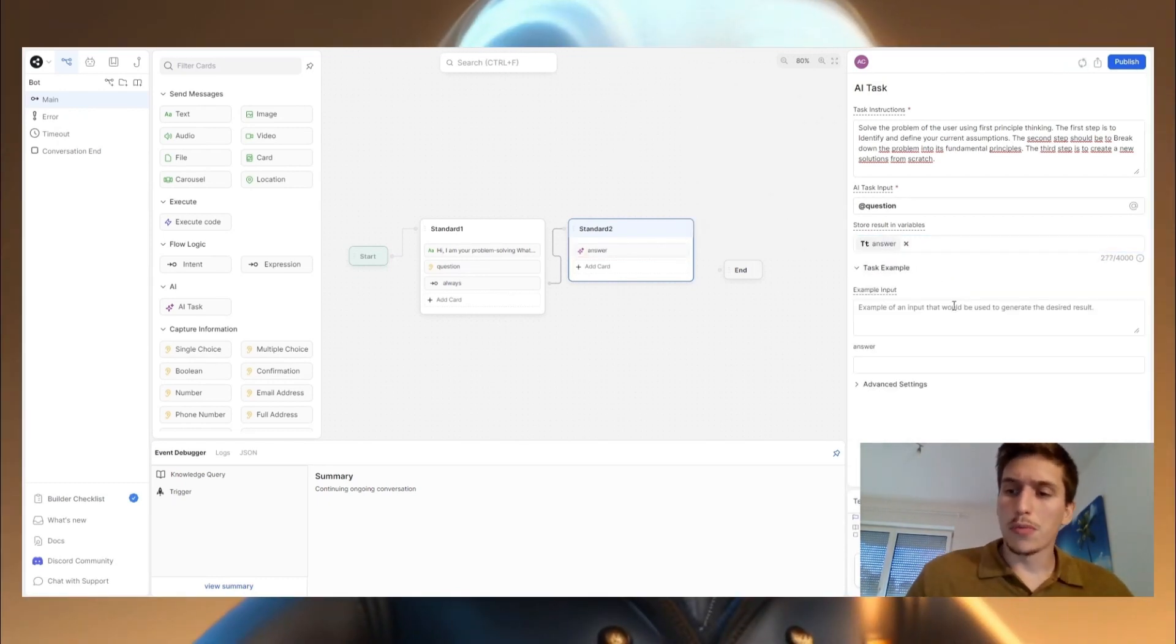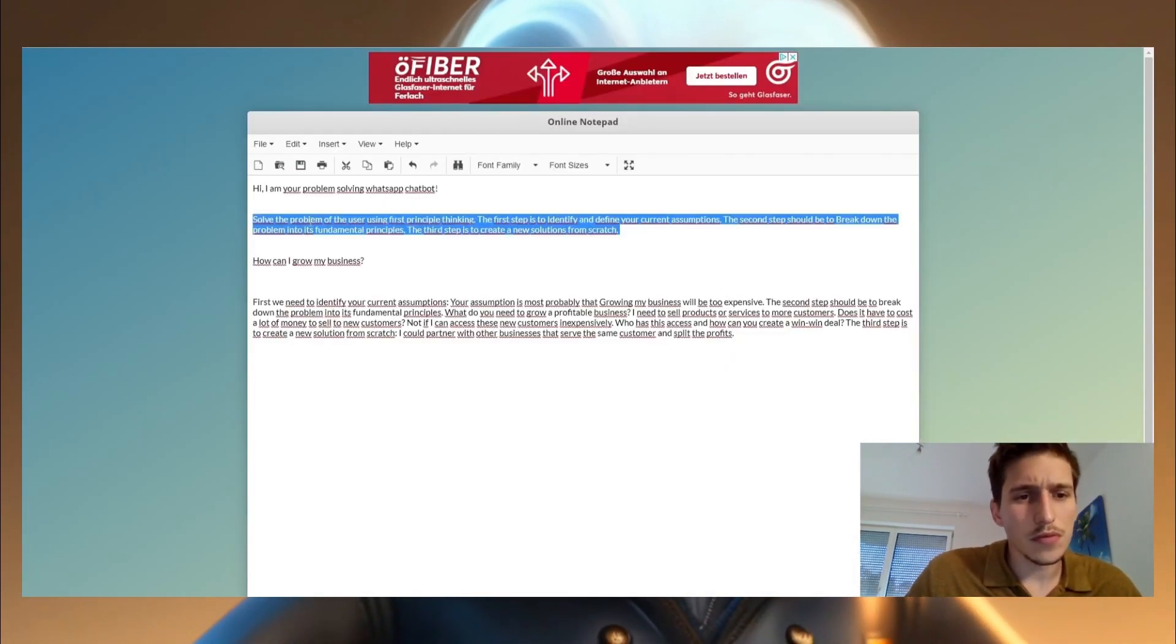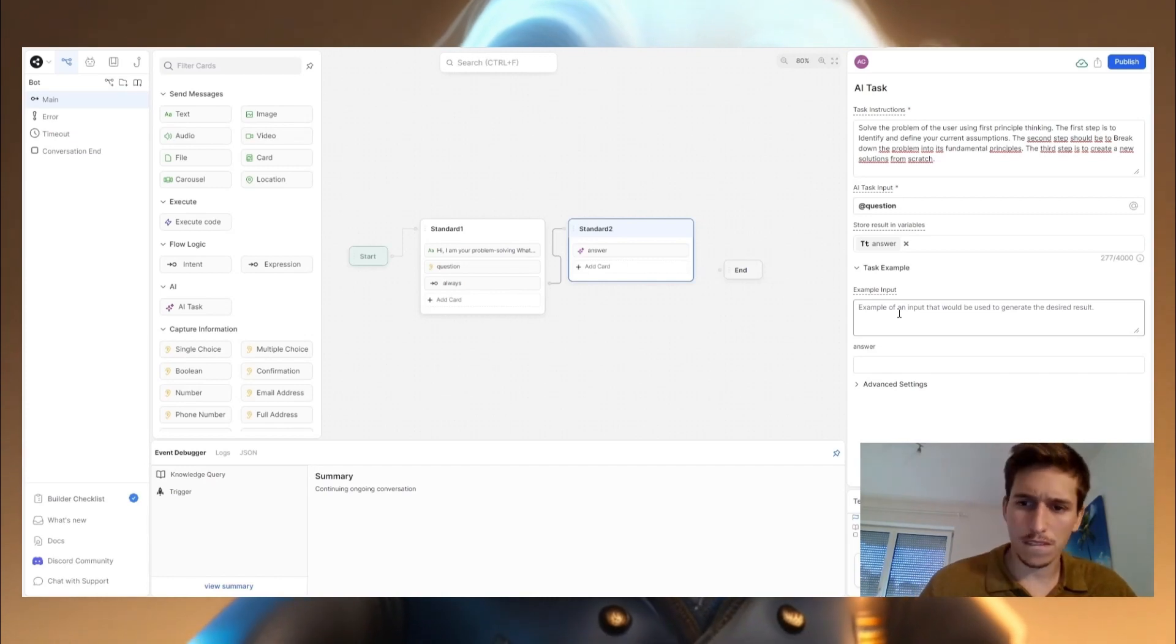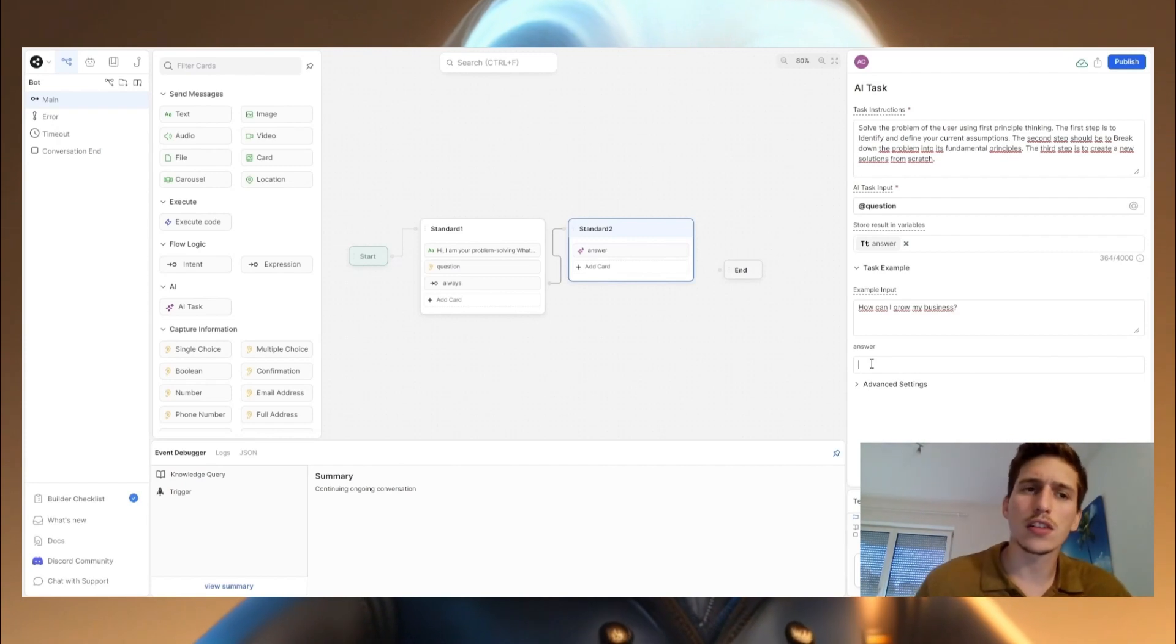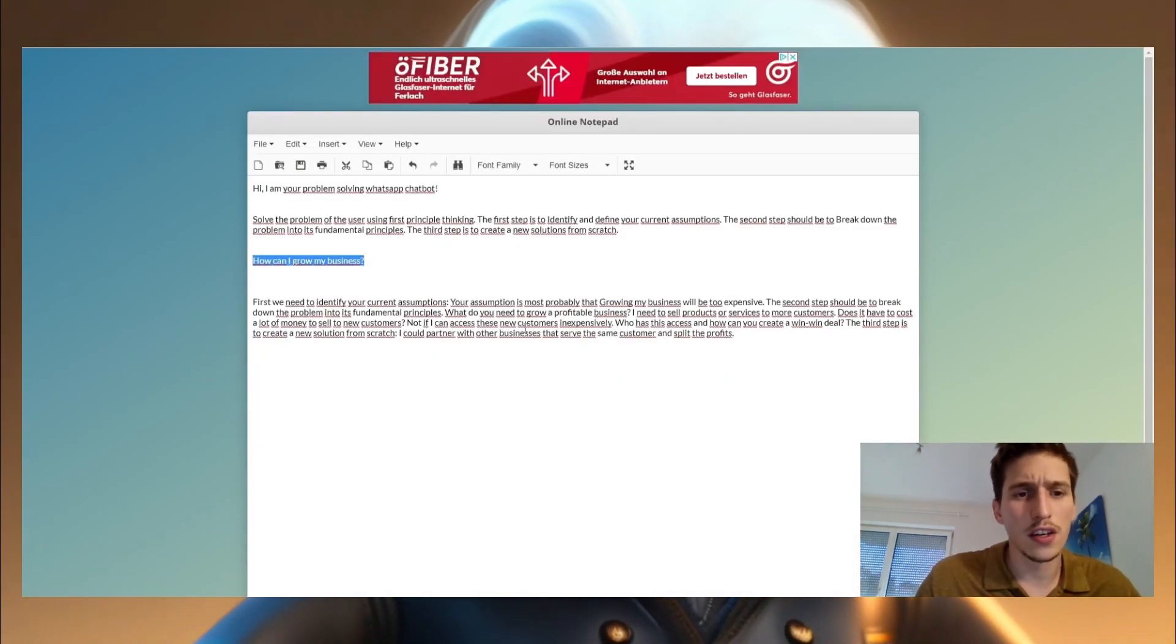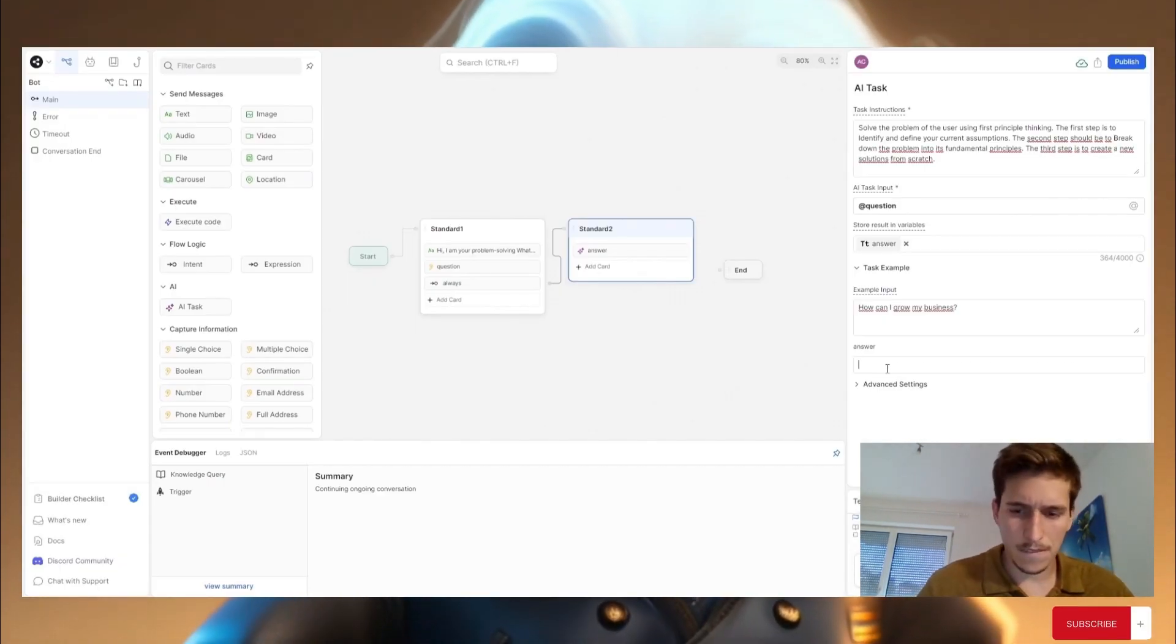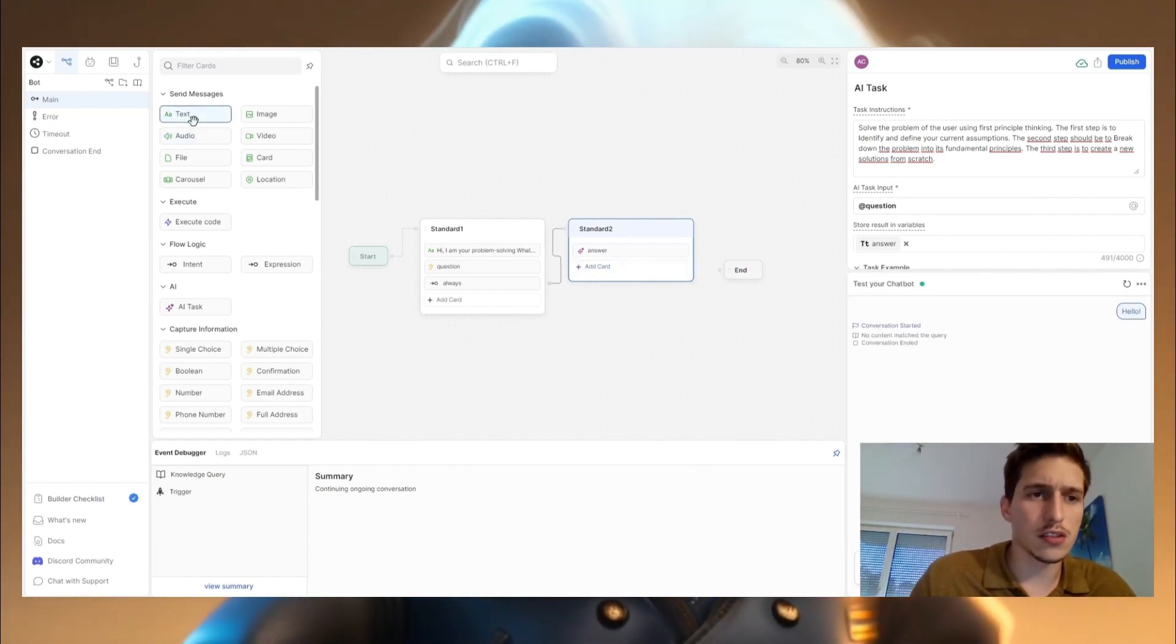And now to make it more precise, I'm going to deliver the AI a small example. One example question could be, how can I grow my business? I will go back here, paste it in. Now I'm going to give him the answer, how I would like him to answer this kind of question using first principle thinking. I made it before I'm copying it.